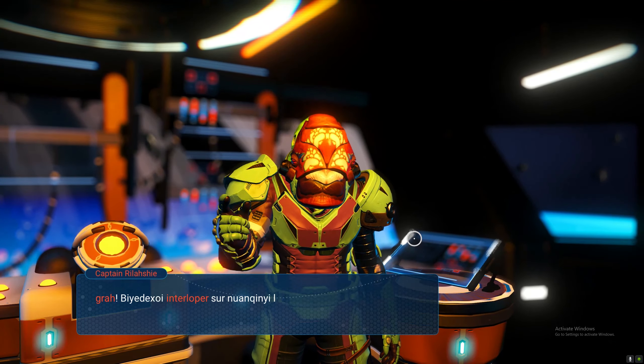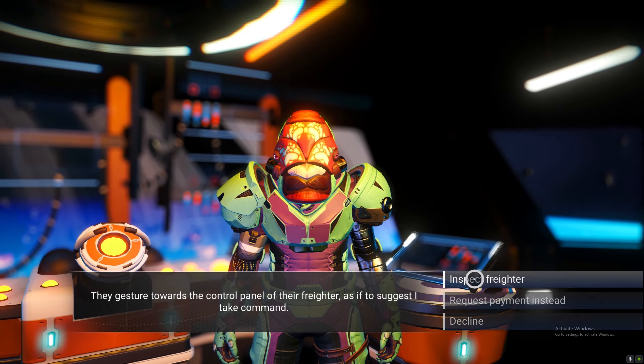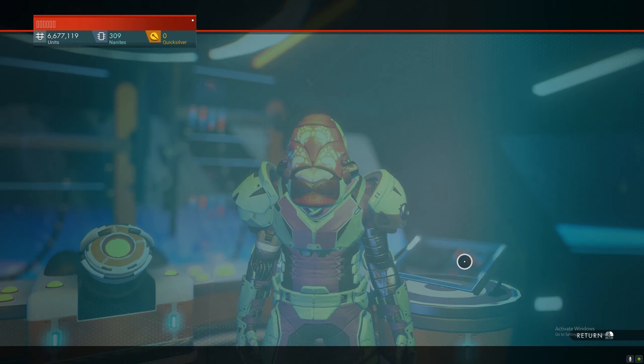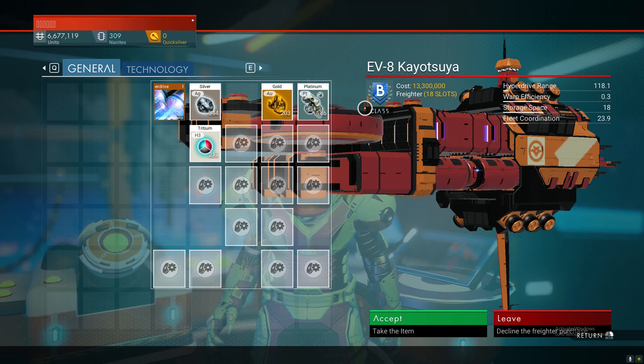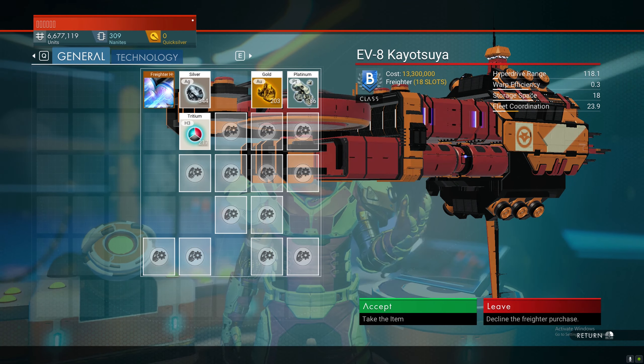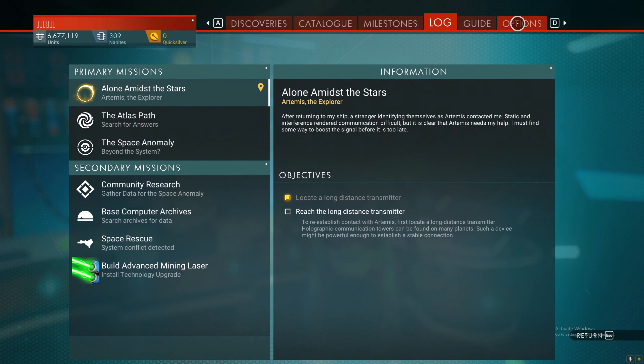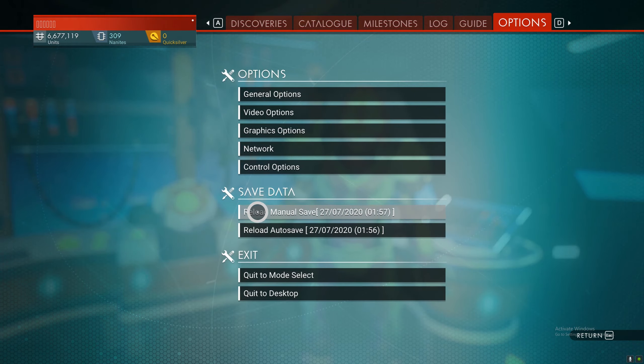For example, I have just done it here. I'll inspect the freighter. It's a B-class. It's alright, but let's say I don't want it. I can click leave, reload my last manual save, and rinse and repeat the same process.